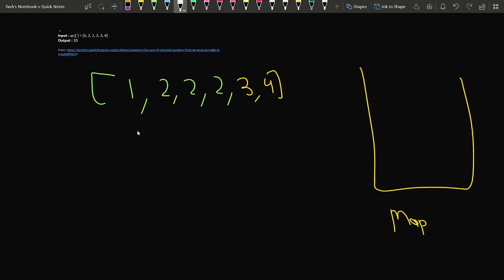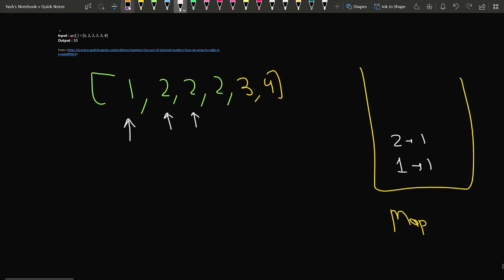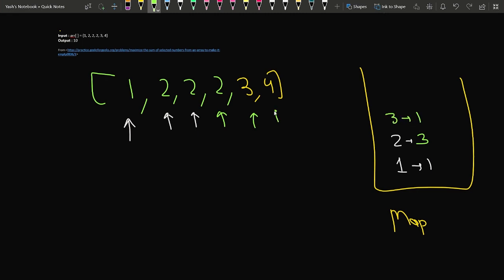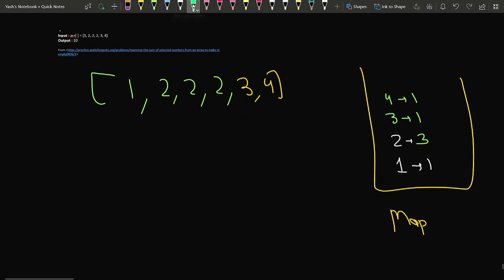We declare a hash map in C++ and iterate through the array to store the frequency of each element. We move to 1 — frequency becomes 1. Then 2 — frequency becomes 1, then 2 again so frequency becomes 2, and a third occurrence of 2 makes it 3. Then 3 occurs once so frequency is 1, and 4 occurs once so frequency is 1. We have now stored the occurrences of all elements in the array.